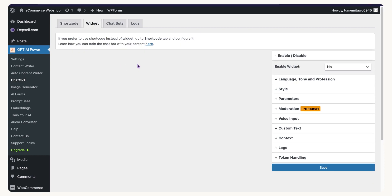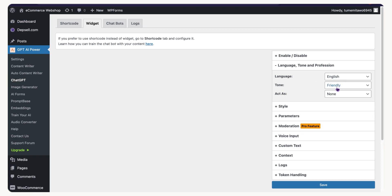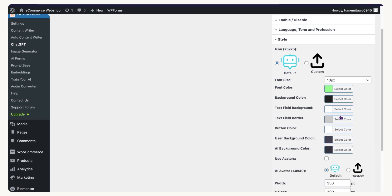This is the pre-built widget they've already set up for us. All you have to do is enable the widget and configure how you want the chatbot to respond to your customers — friendly, formal, or by role like accountant, architect, or blogger. I want it to respond like a web designer, so I'll set the context to web design.